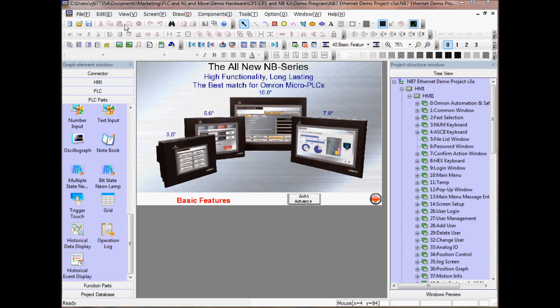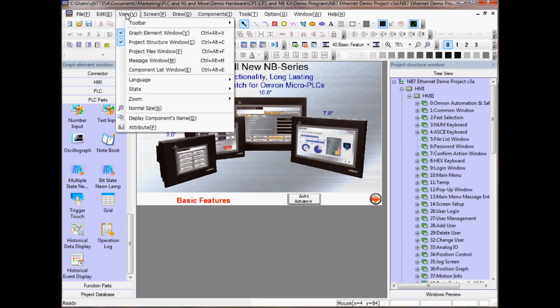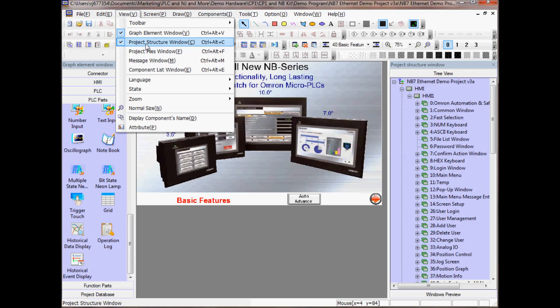To view these two windows go to View, Graph Element Window, keyboard shortcut Ctrl-Alt-V, and Project Structure Window, Ctrl-Alt-C.